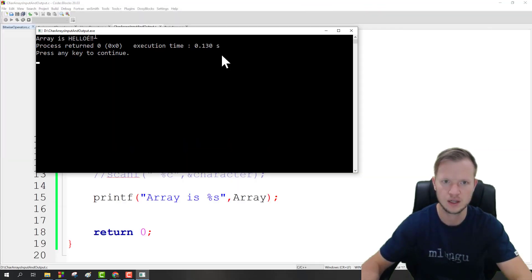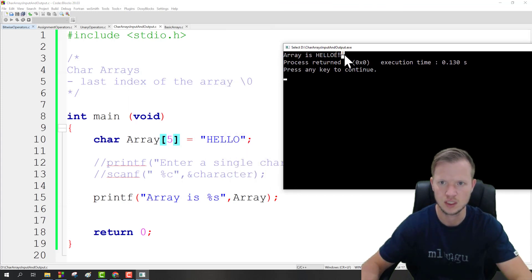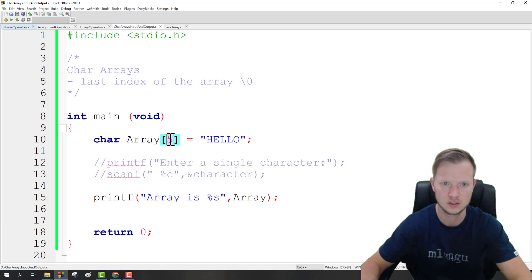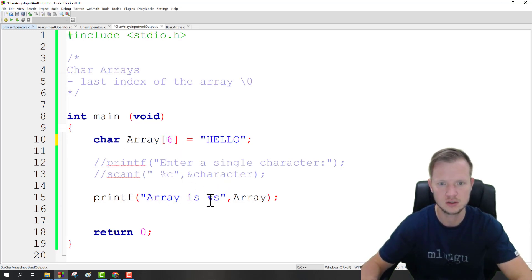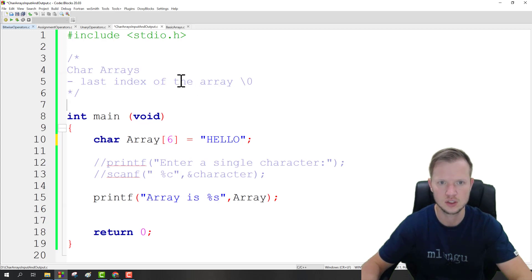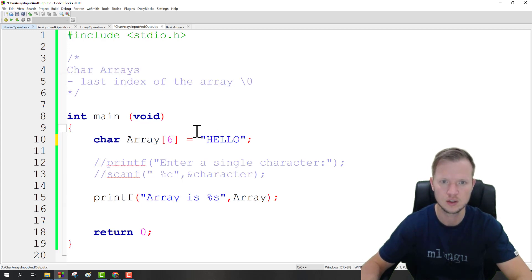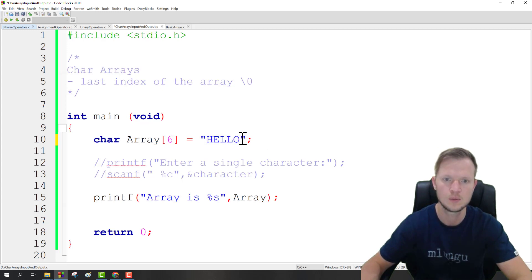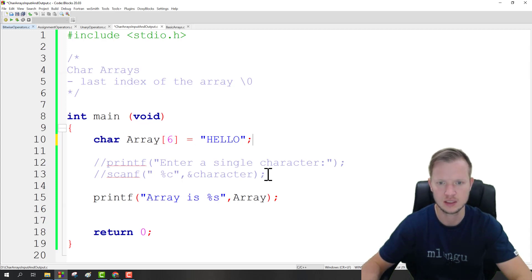If the array size is one smaller you will see again there's some gibberish, because we need to make space for the null character — that's why we need six for 'hello'. So the one thing we always need to remember: the last index needs a null character. If we define each character individually with curly brackets we must specify the null character, but if we initialize with double inverted commas the compiler adds it automatically.